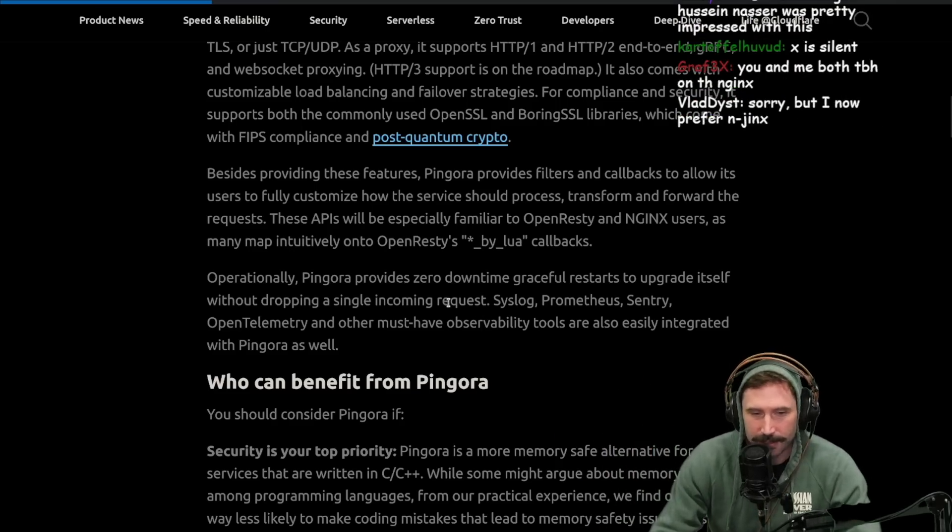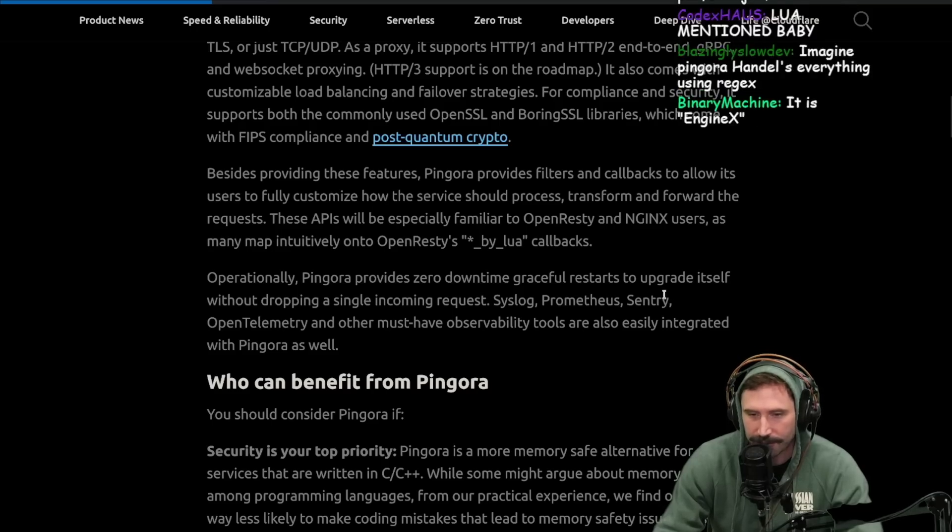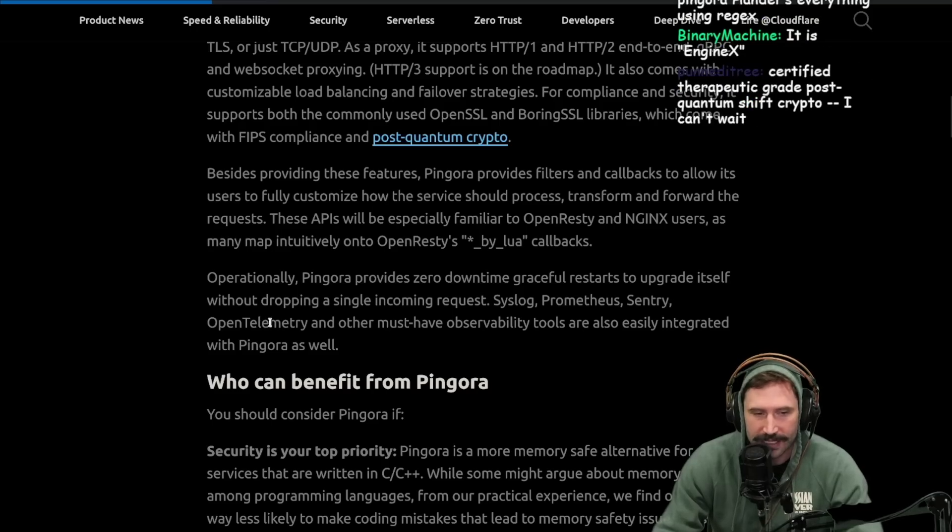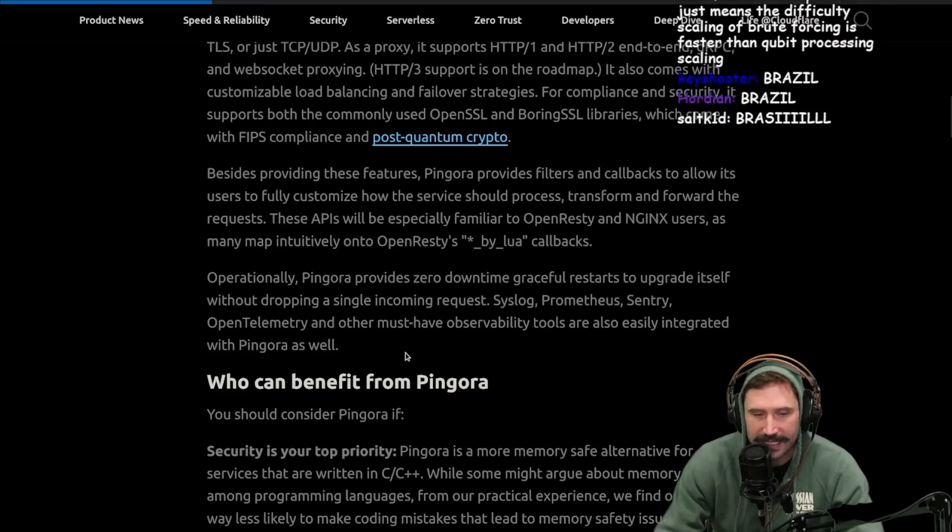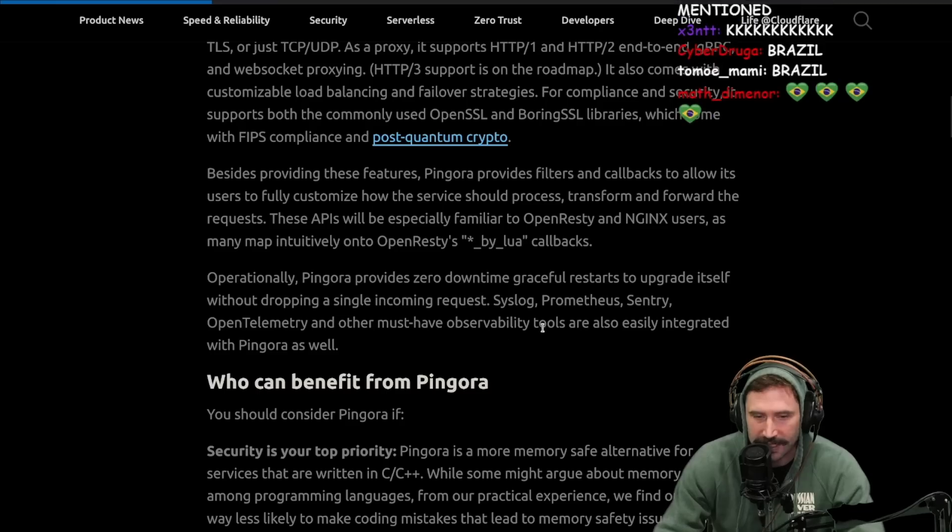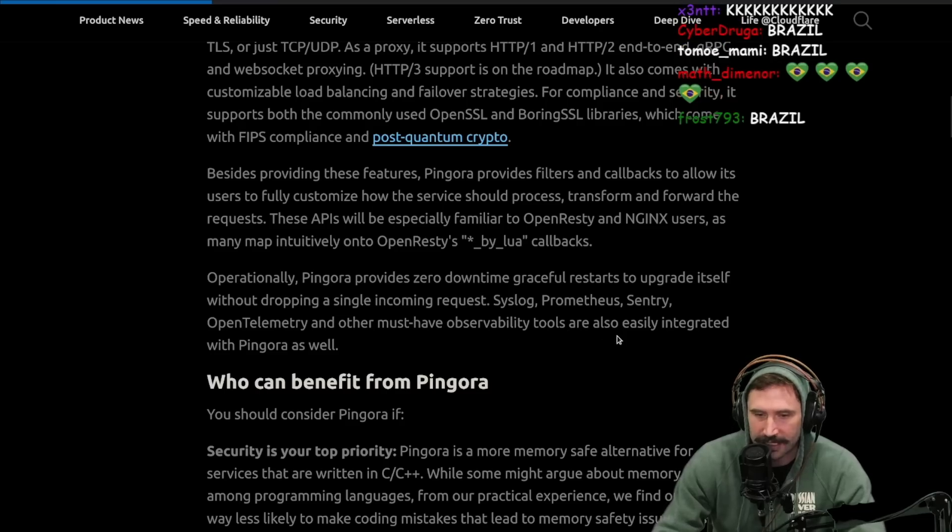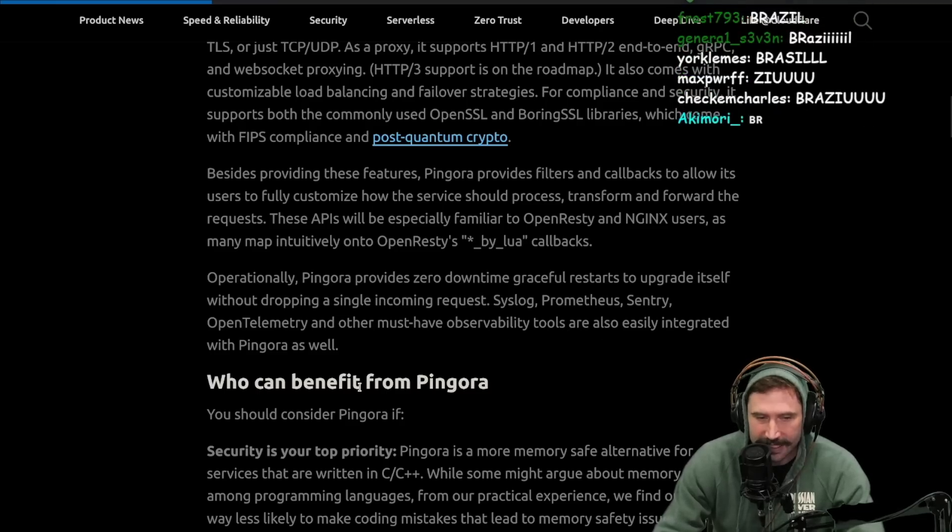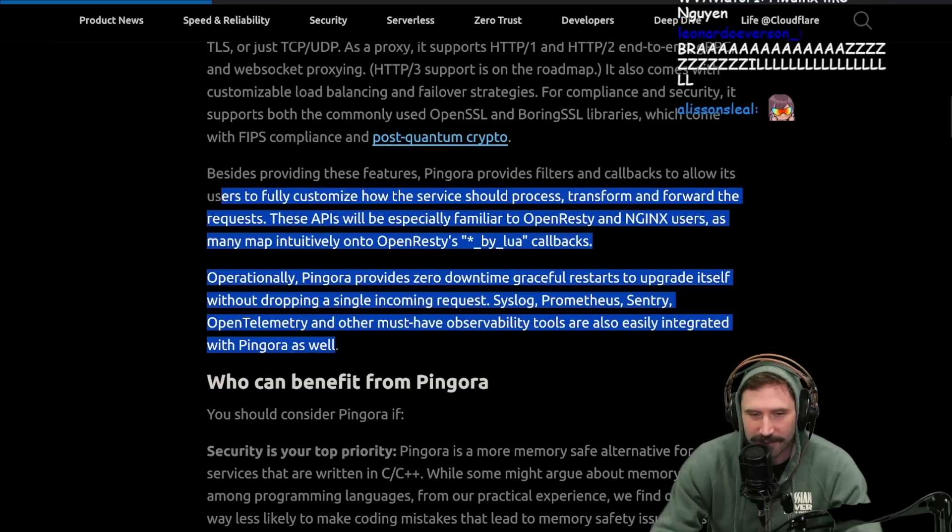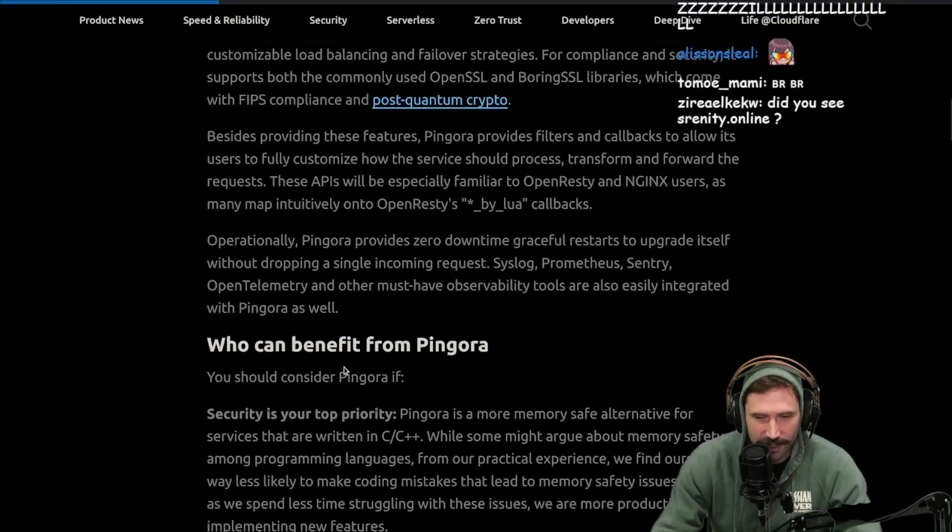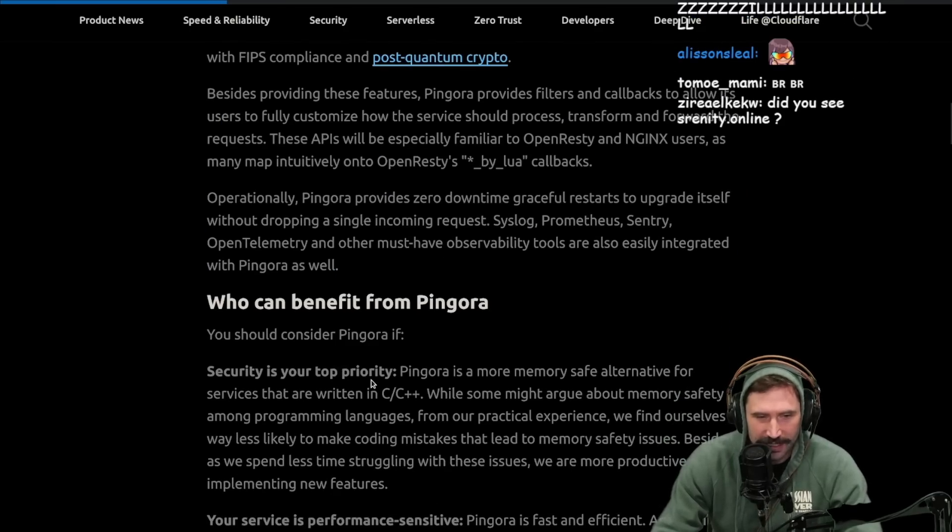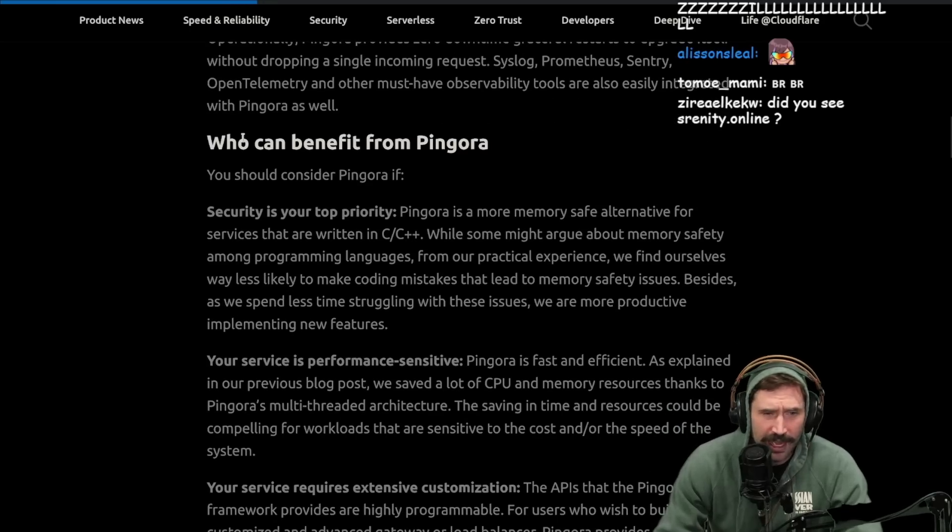Operationally, Pingora provides zero downtime, gracefully restarts to upgrade itself without dropping a single incoming request. Syslog, Prometheus, Sentry, OpenTelemetry, and other must-have observability tools are also easily integrated into Pingora as well. Love it. That's pretty cool. Who can benefit from Pingora? You should consider it if security is your top priority.